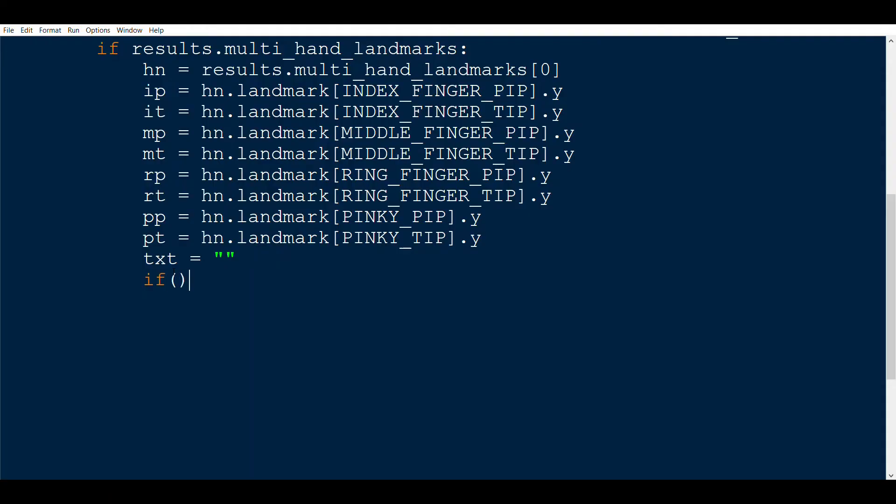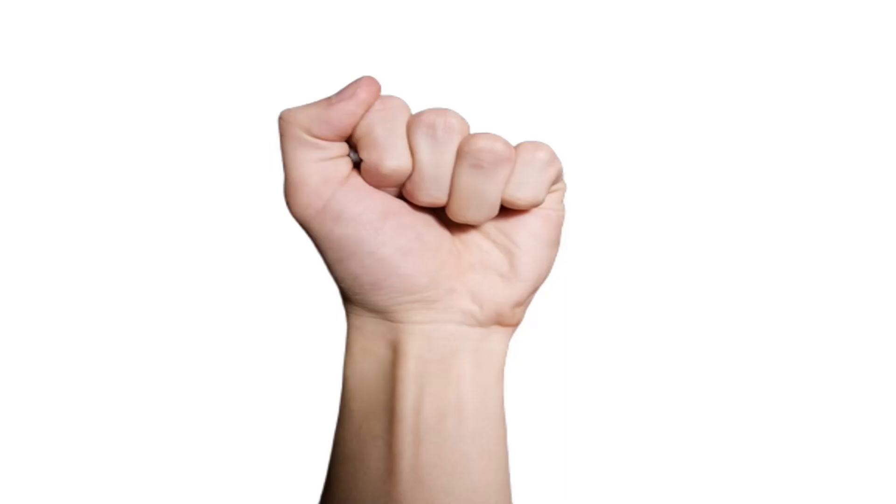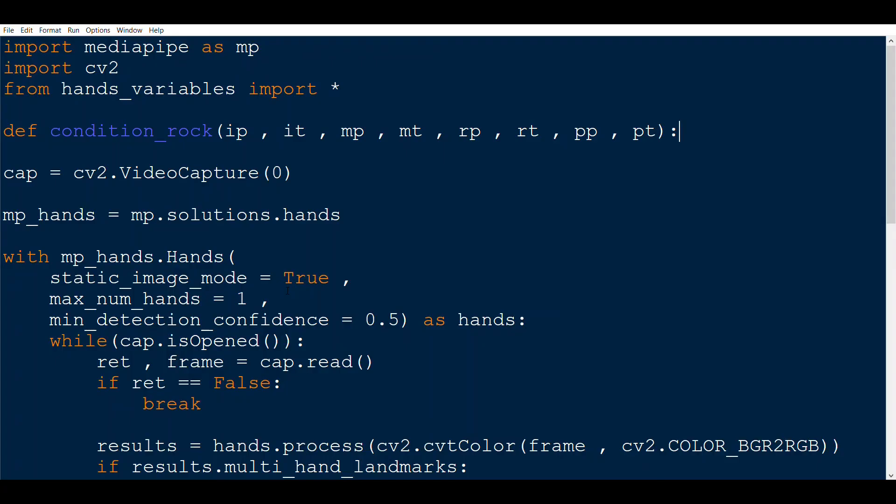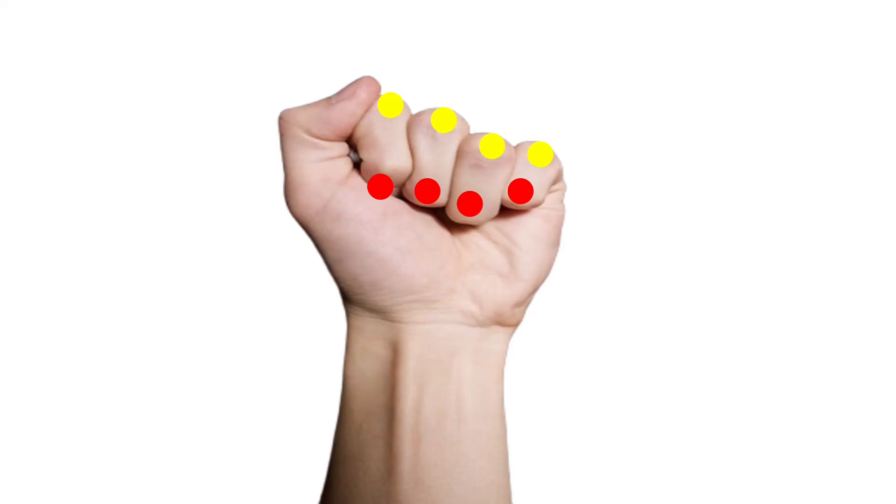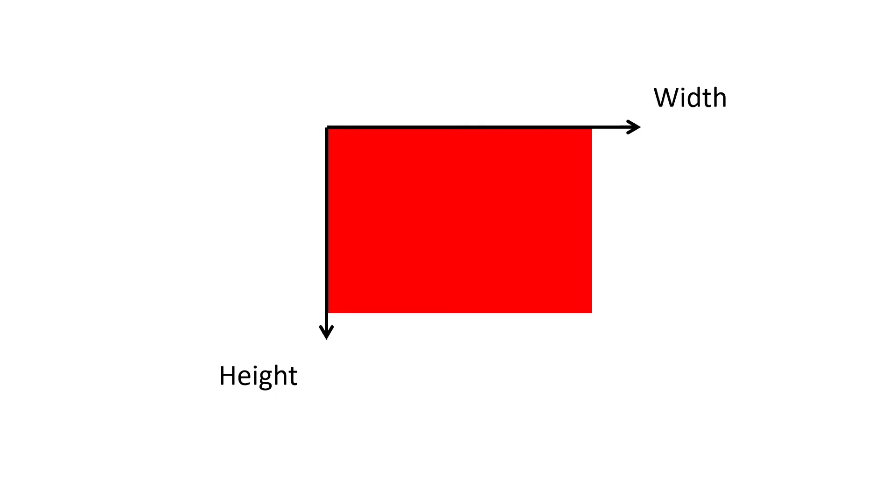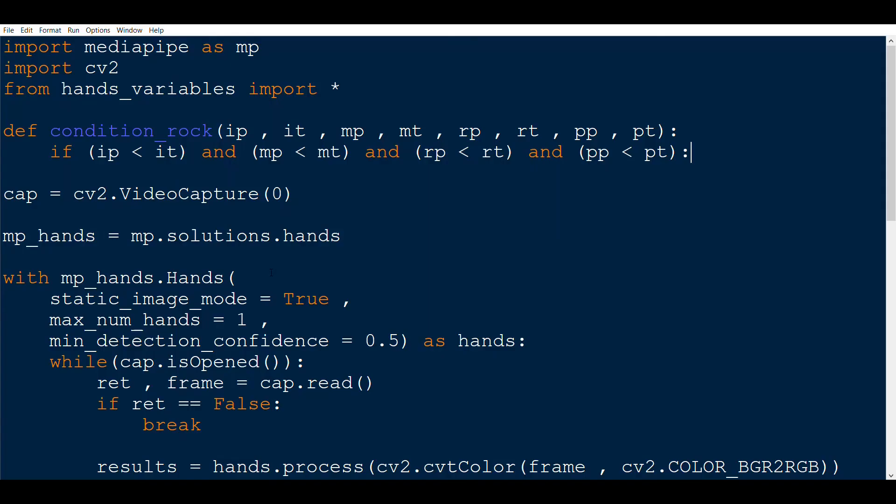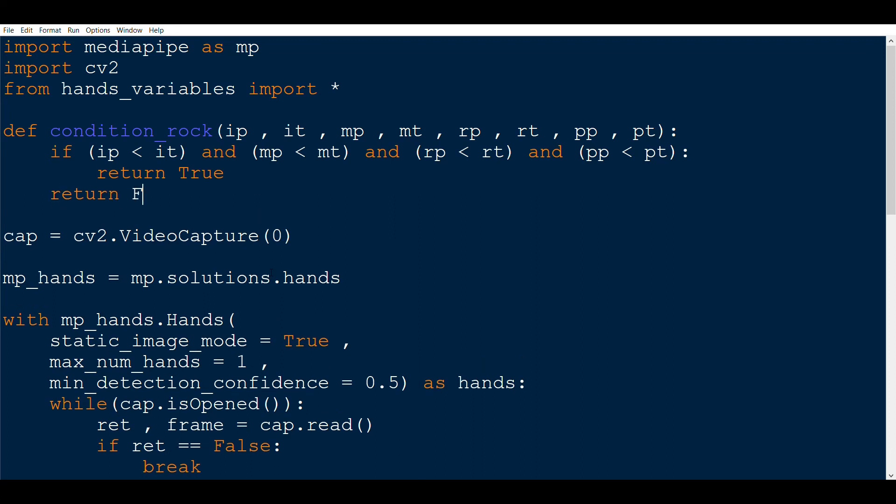Now is the time that we will check whether the sign shown in the video at any time is a rock or paper or scissor. So let's first do for a rock. So first we will check the condition for a rock and send all the tips and the pips value as a parameter. We then define the function and receive the parameters. If you remember, all the tips were below the pips in the rock sign. So we will write that as a condition. One thing that you should notice here is that even though we say that tips should be below the pips, but in the condition we have written ip is less than it. The reason for that is that the coordinate axis for an image looks something like this and the height increases downwards and width increases rightwards and not vice versa. Okay, so if the condition is satisfied, that is if all the tips are below the pips, then we return true else false.